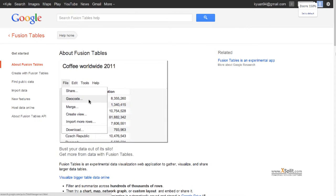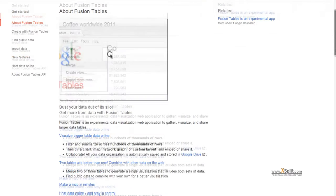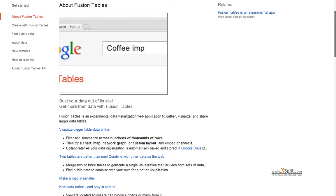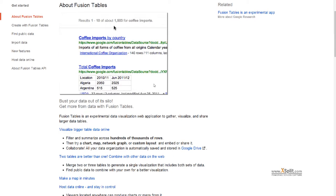An experimental application, Fusion Tables allows you to combine collected data and turn out some interesting charts and graphs.